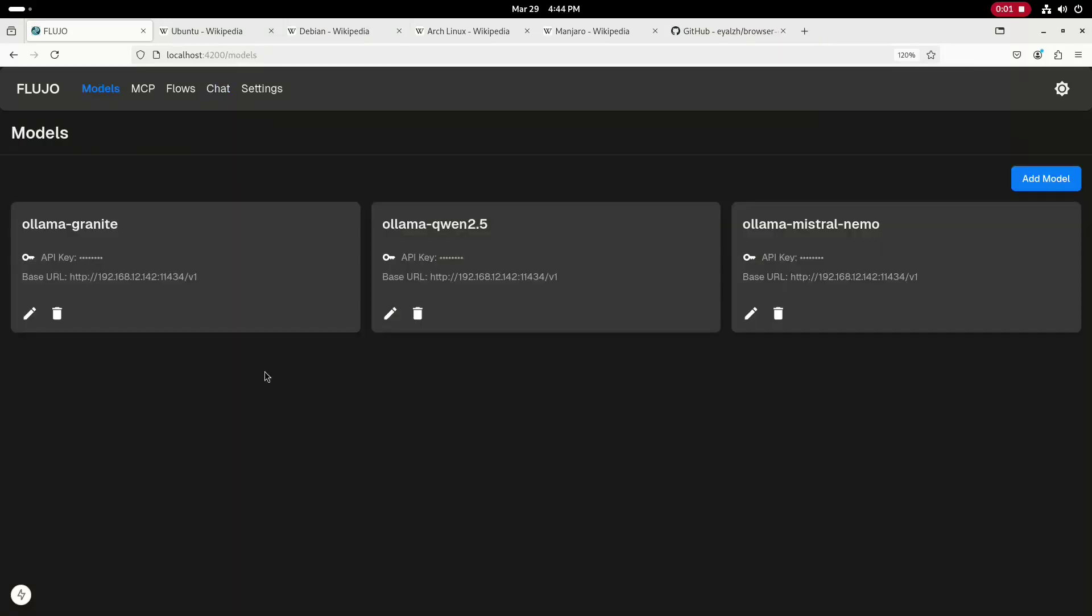Next, I'll provide some more details on how this was set up. As I mentioned, I'm using the open source Fluho chat interface running locally on this system. I'll go over to the models tab and then show the configuration for the model I'm using.